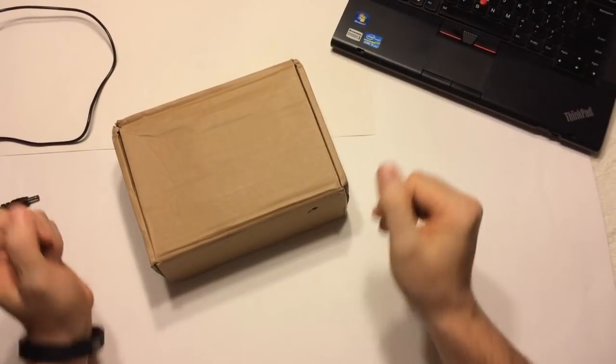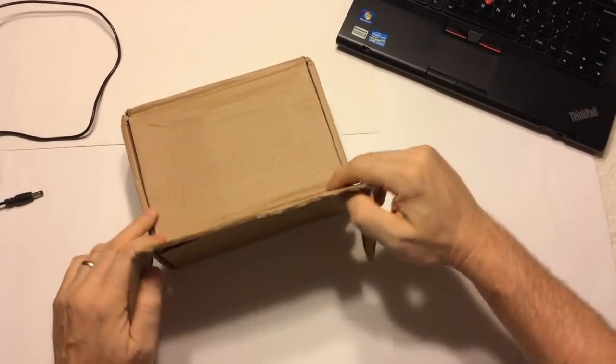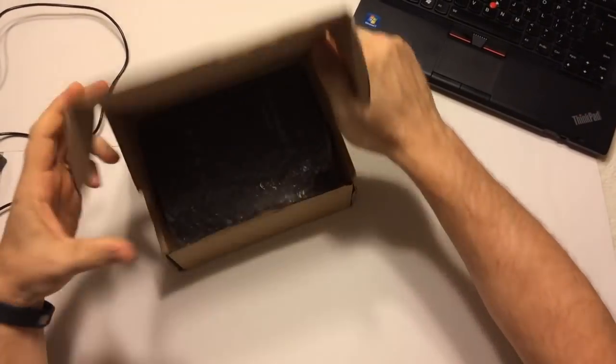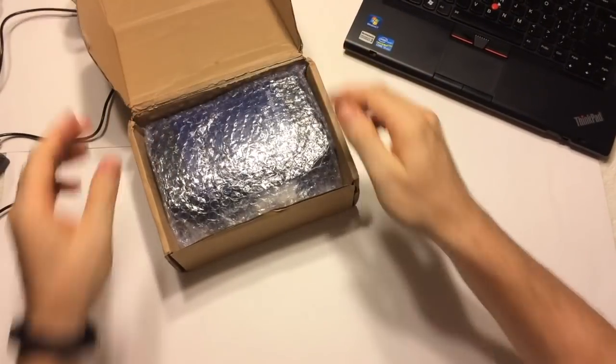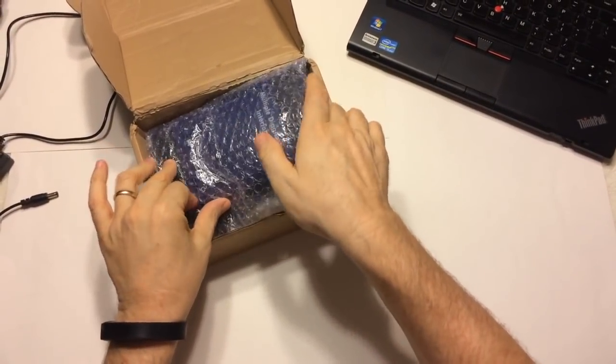Hey guys, I'm going to show you an unboxing, review, and config video on a new tool I got here.